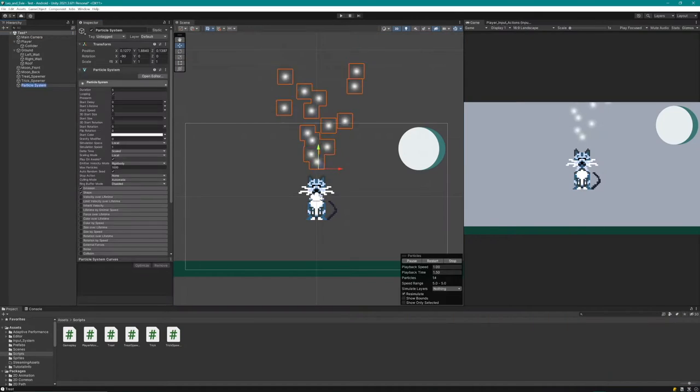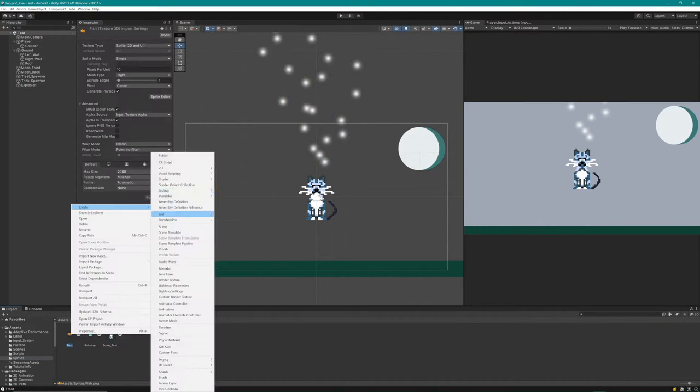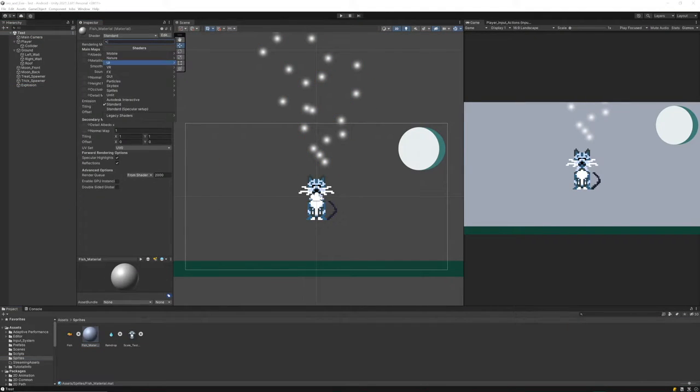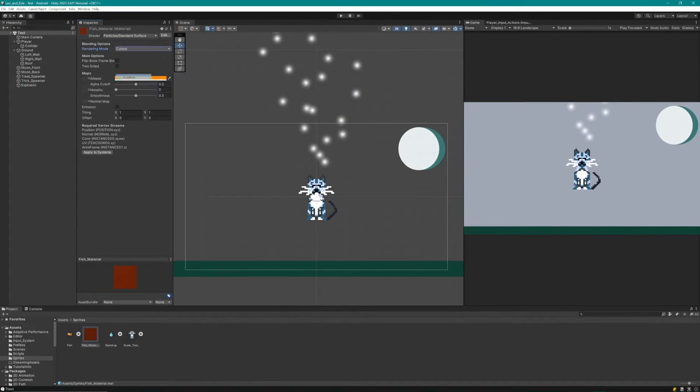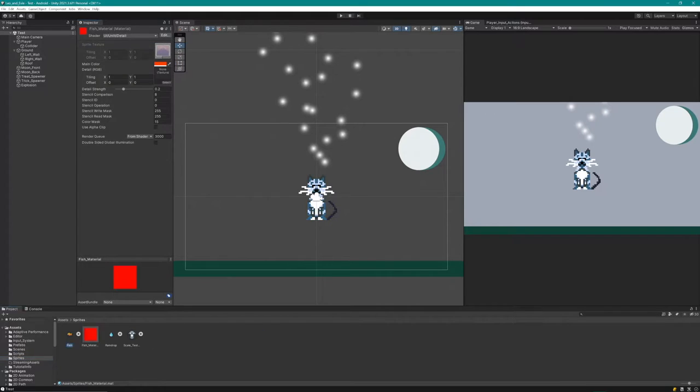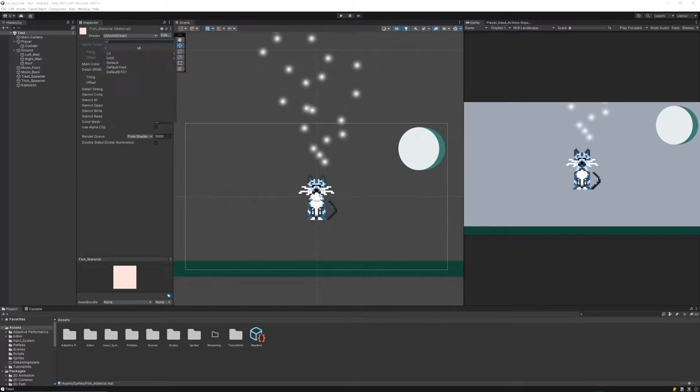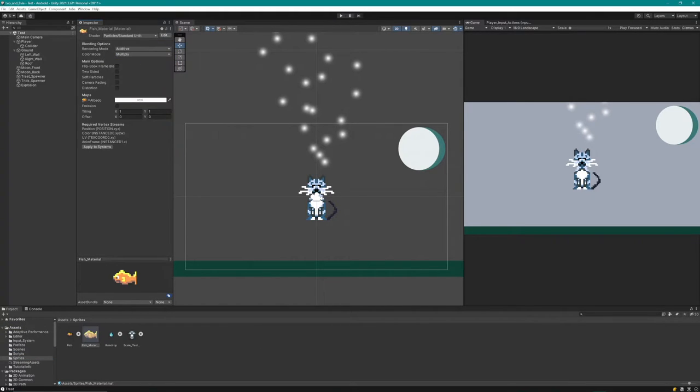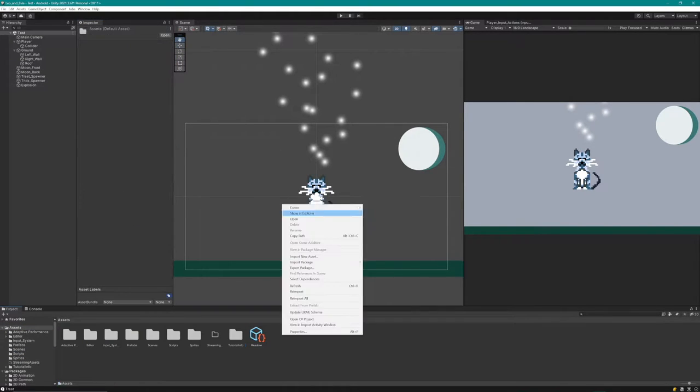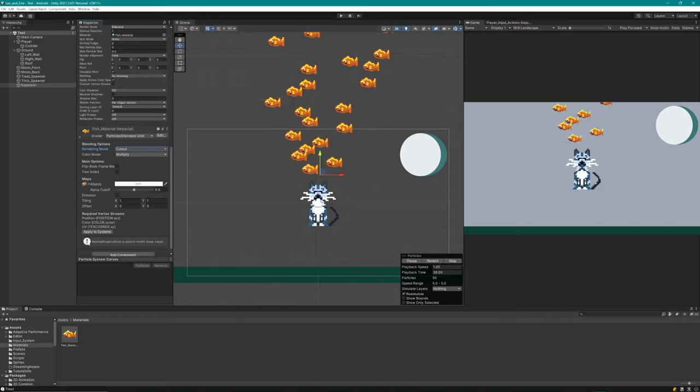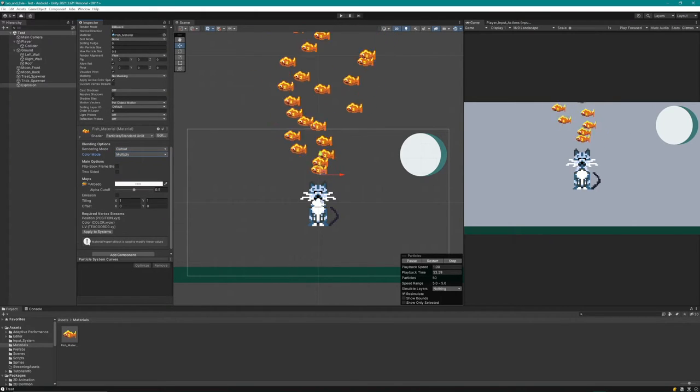Next step is going to be instantiating a particle effect. What I want to do is have a particle effect of sort of explosion, just a burst of fish when we get hit.